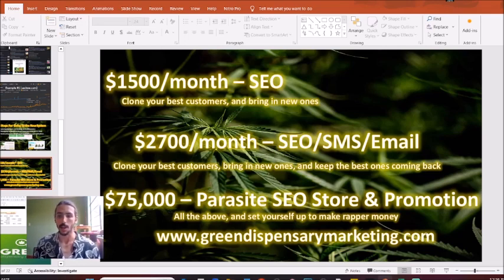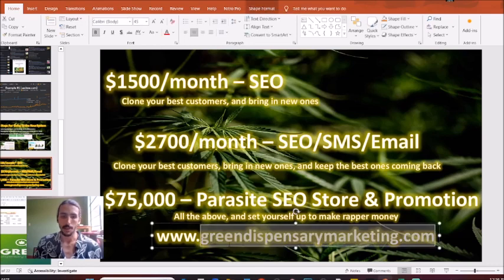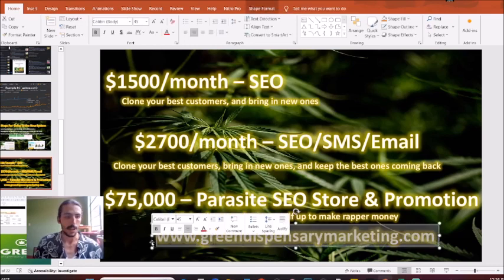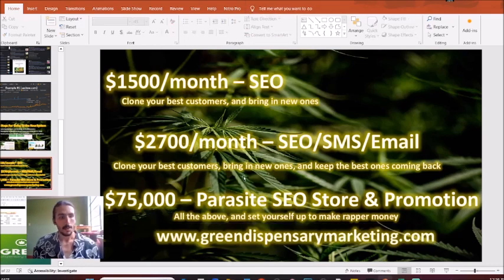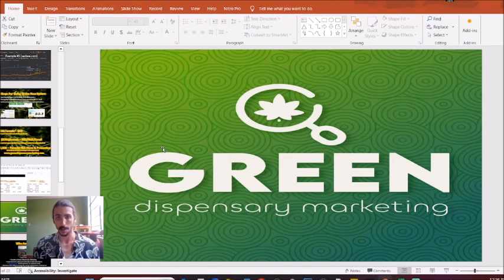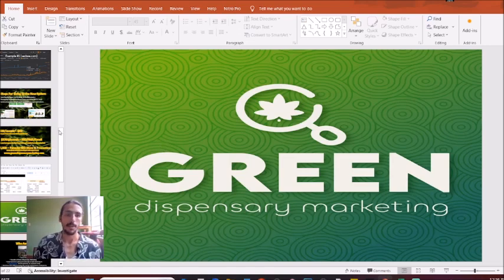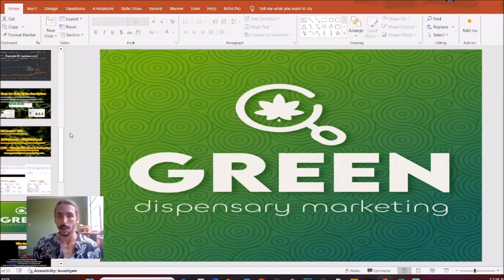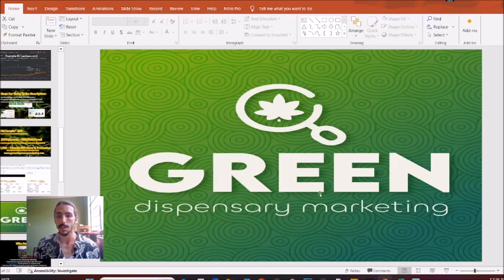Head over to GreenDispensaryMarketing.com if this sounds like something you're interested in. My name is Samuel Fisher — I would love to help you stabilize your income, start cutting back on these overhead costs, and spend more time at the beach on vacation as opposed to constantly worrying about your income. Talk with you soon. Once again, my name is Samuel Fisher for Green Dispensary Marketing — hope you have a great day.